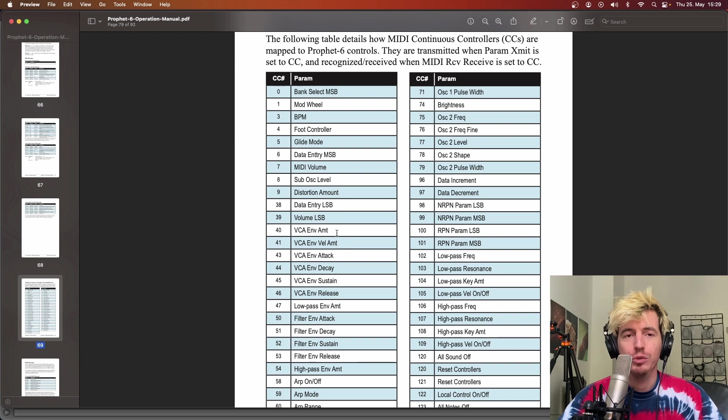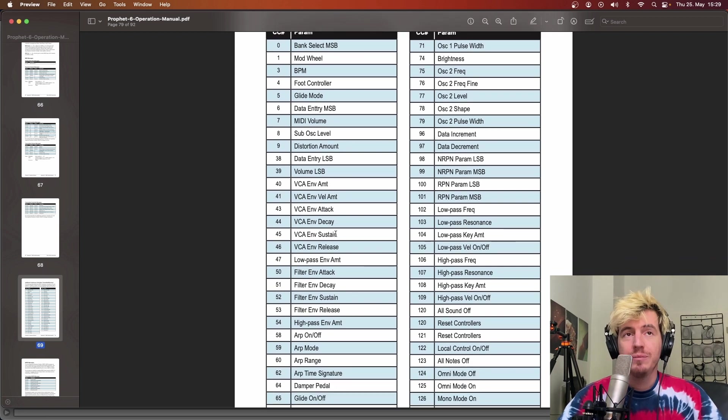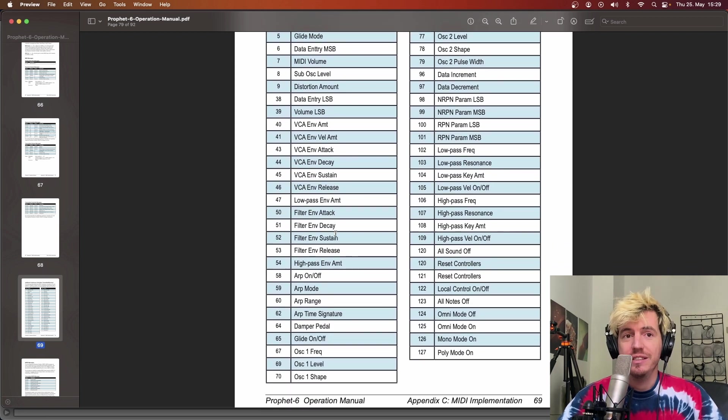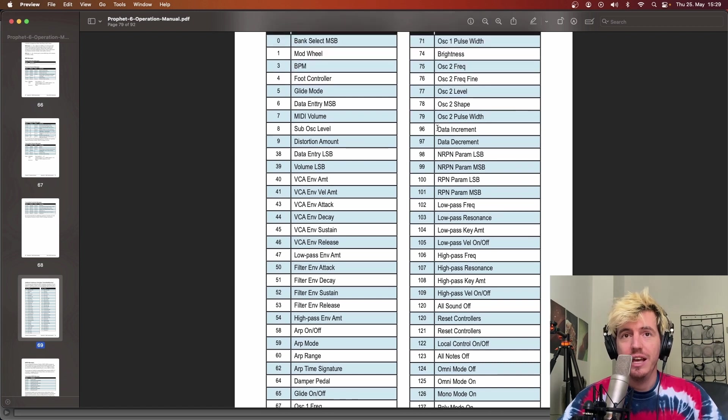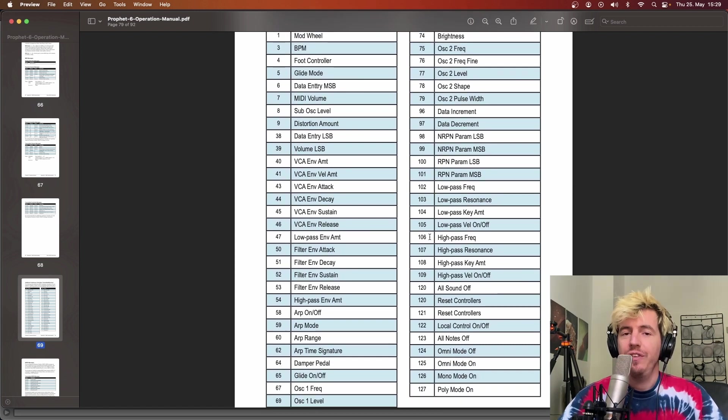I had some fun playing around with these, mapping and automating them in Ableton, but when I looked for, for instance, the LFO rate or all the LFO related parameters, I could not find them here.